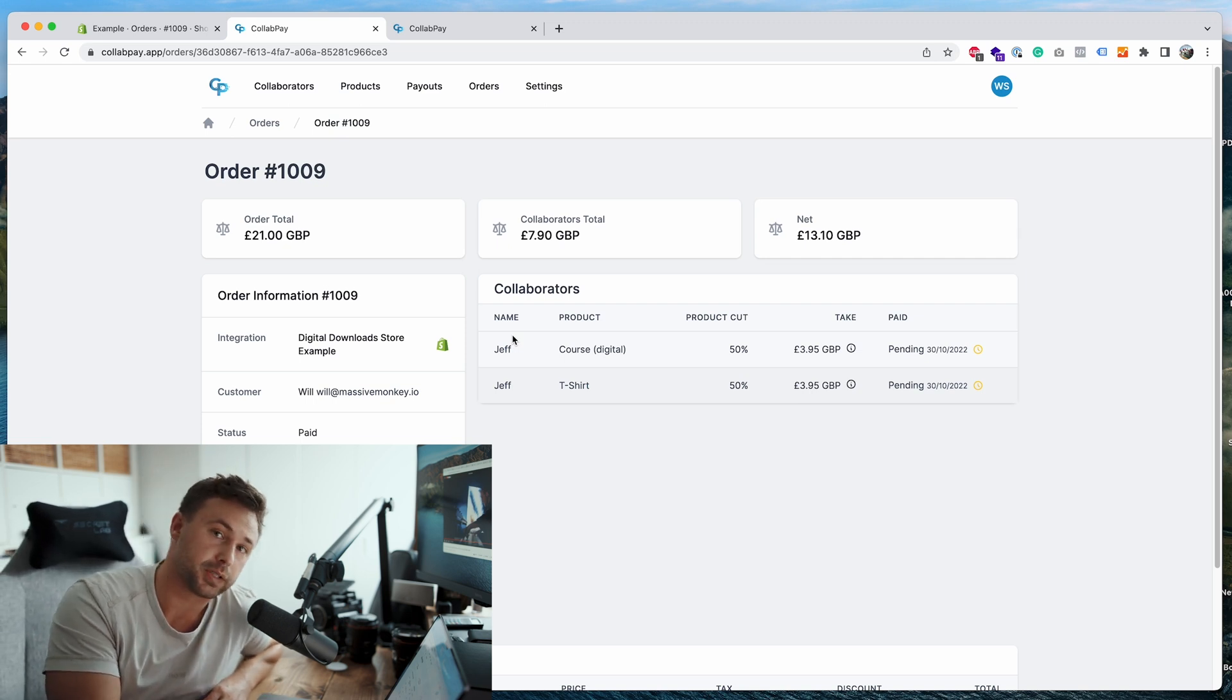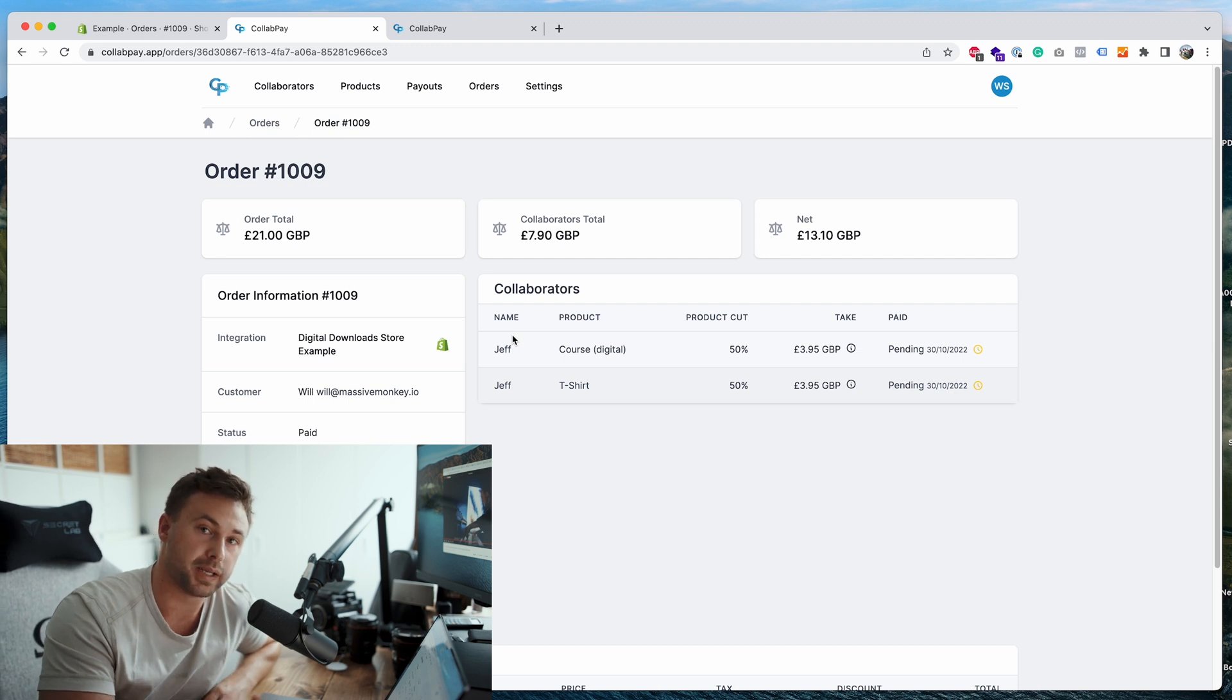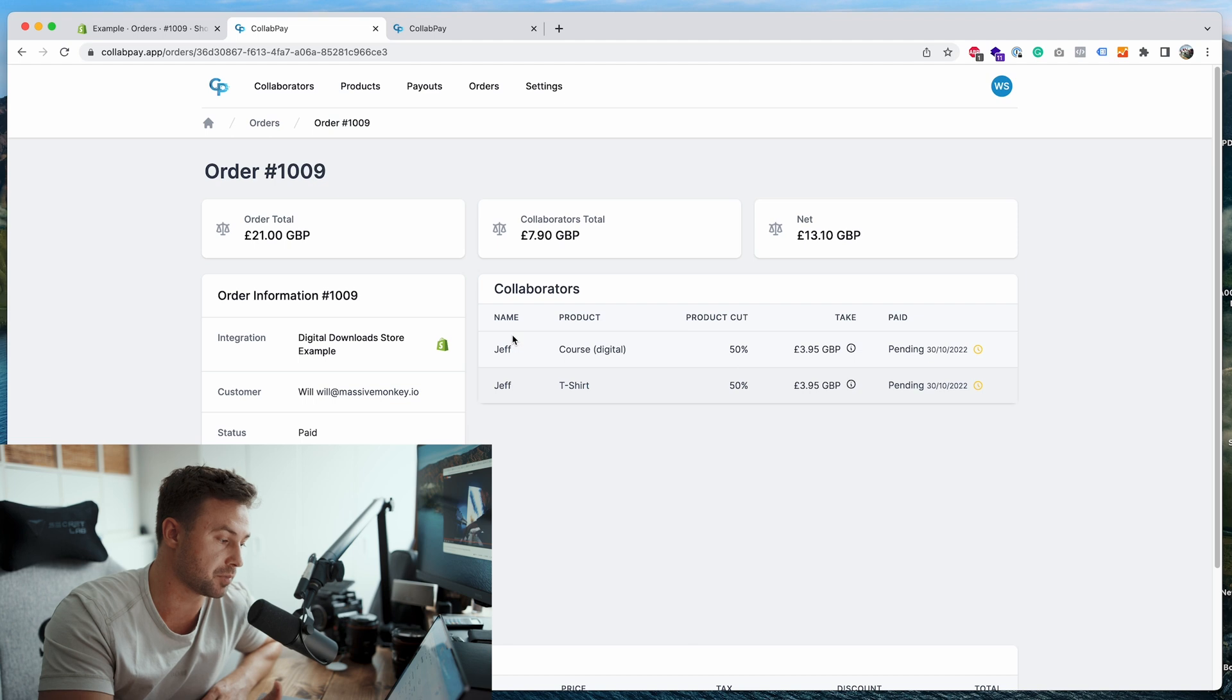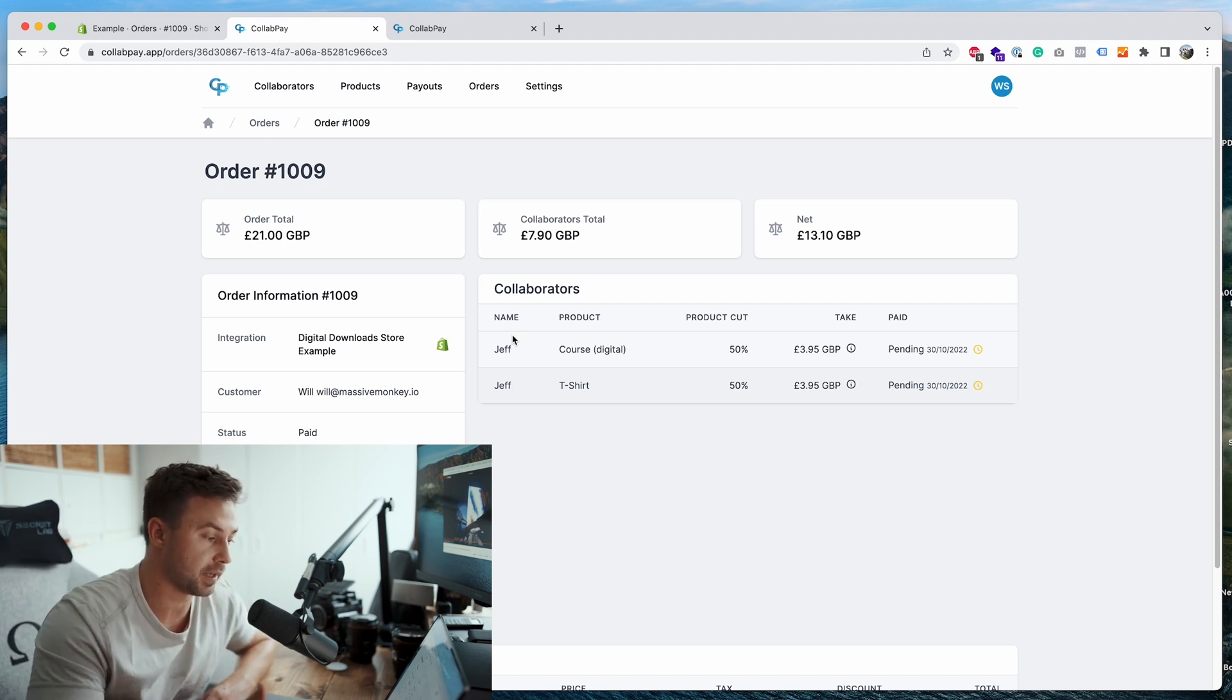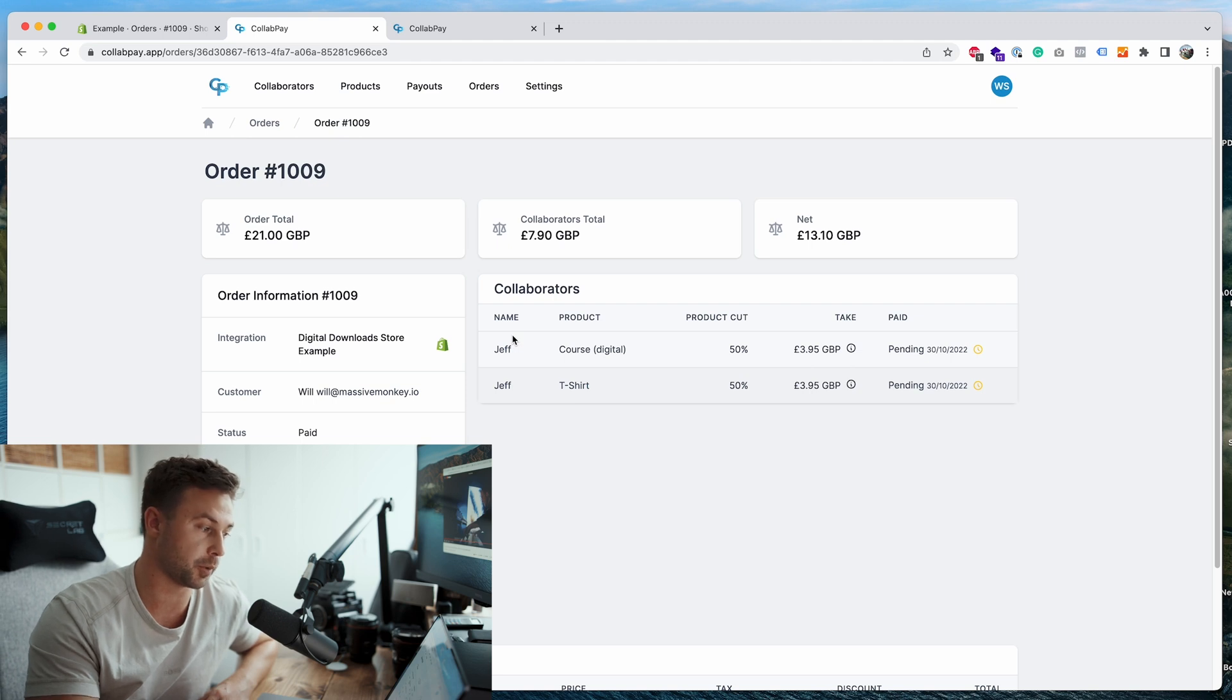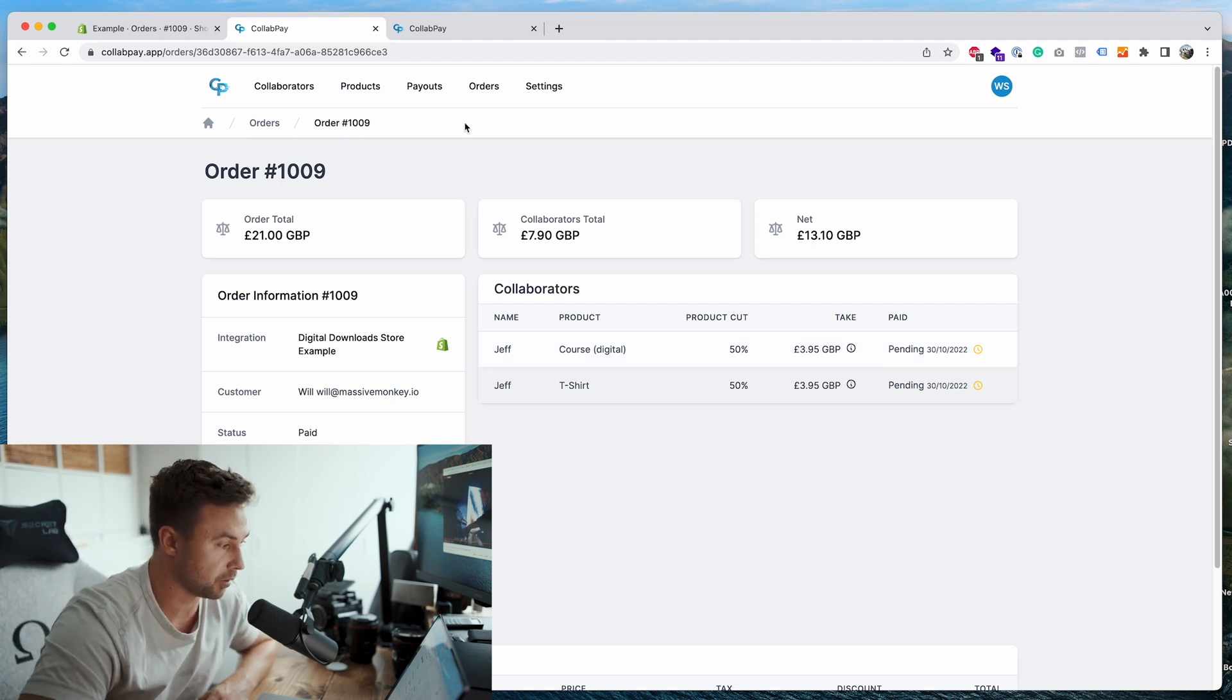You can have as many collaborators as you want on a product. You can also have many integrations, so that means you can connect the collab pay account to other platforms such as WooCommerce and other ones when we get them going.